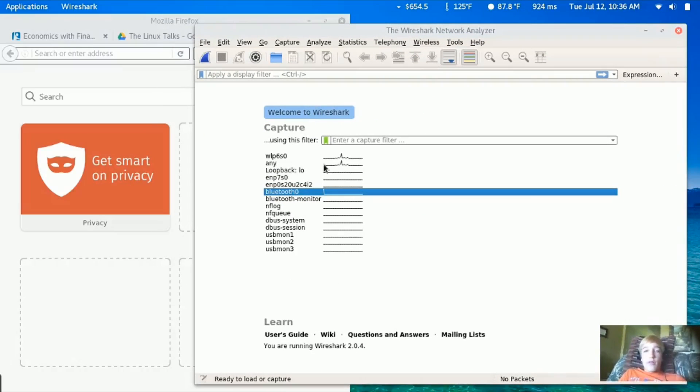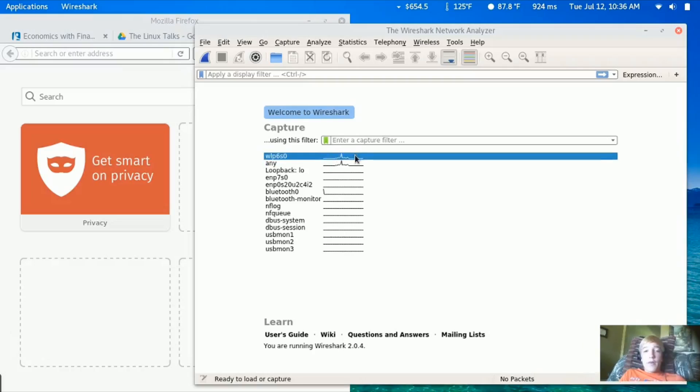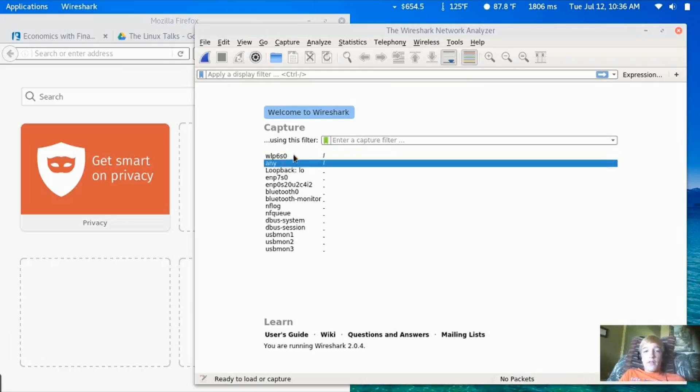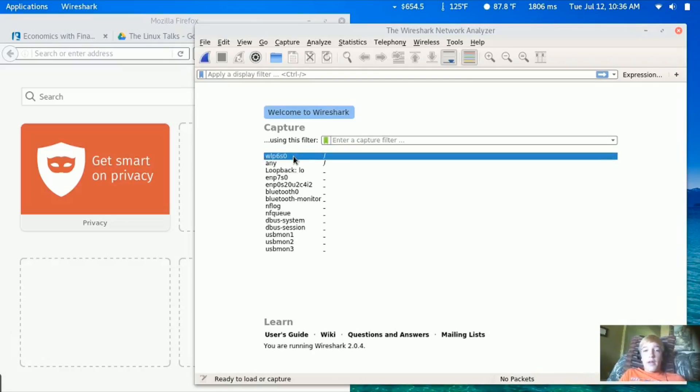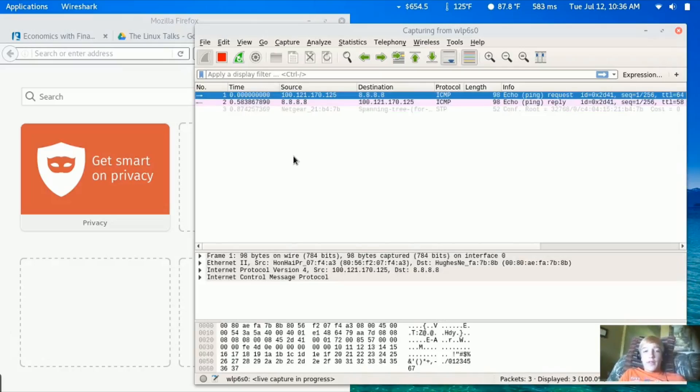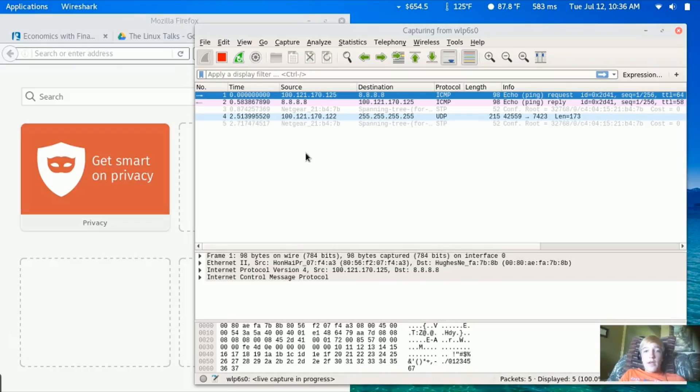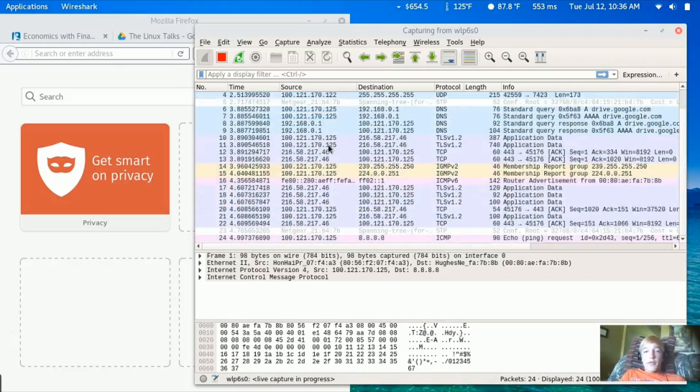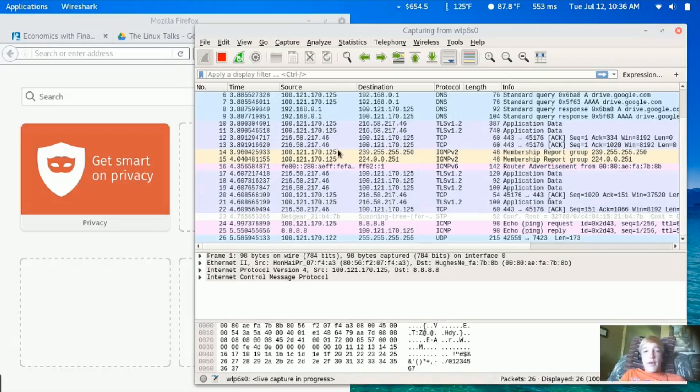My network interface for the network card is this top one right here. I'm going to click on that and Wireshark will start capturing all the IP packets. Most of these are like DNS, TCP, TLS, and then ICMP.